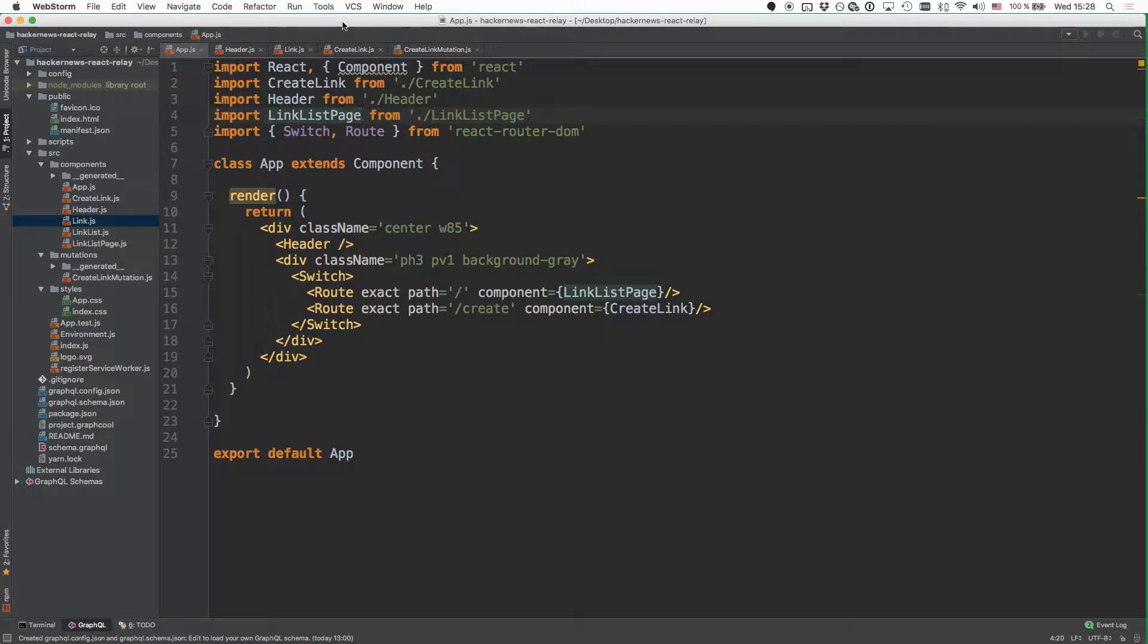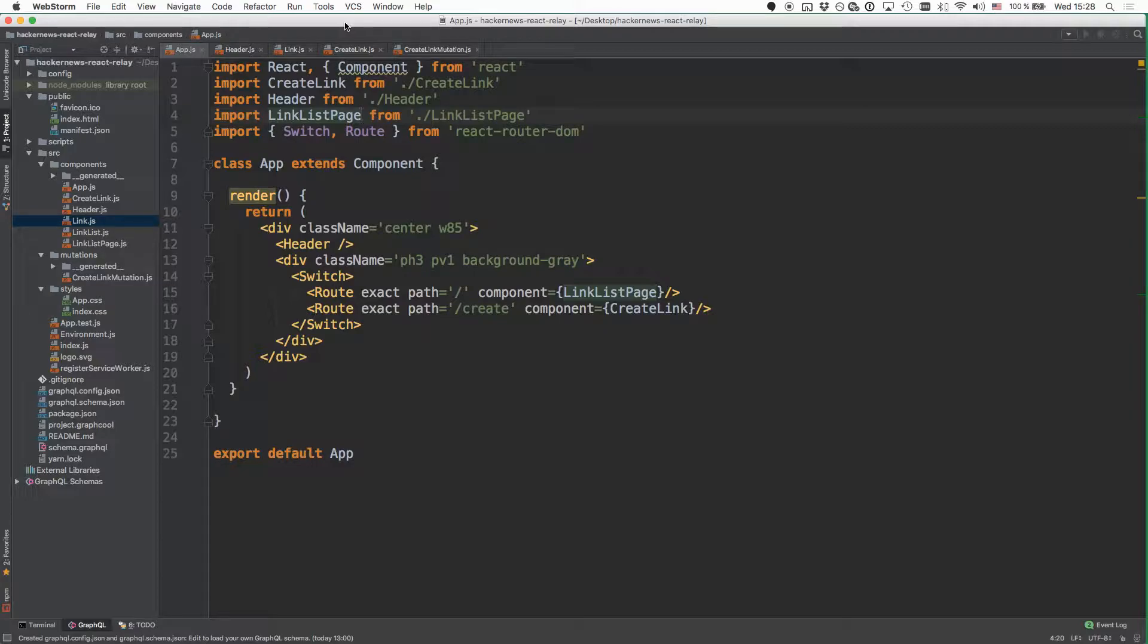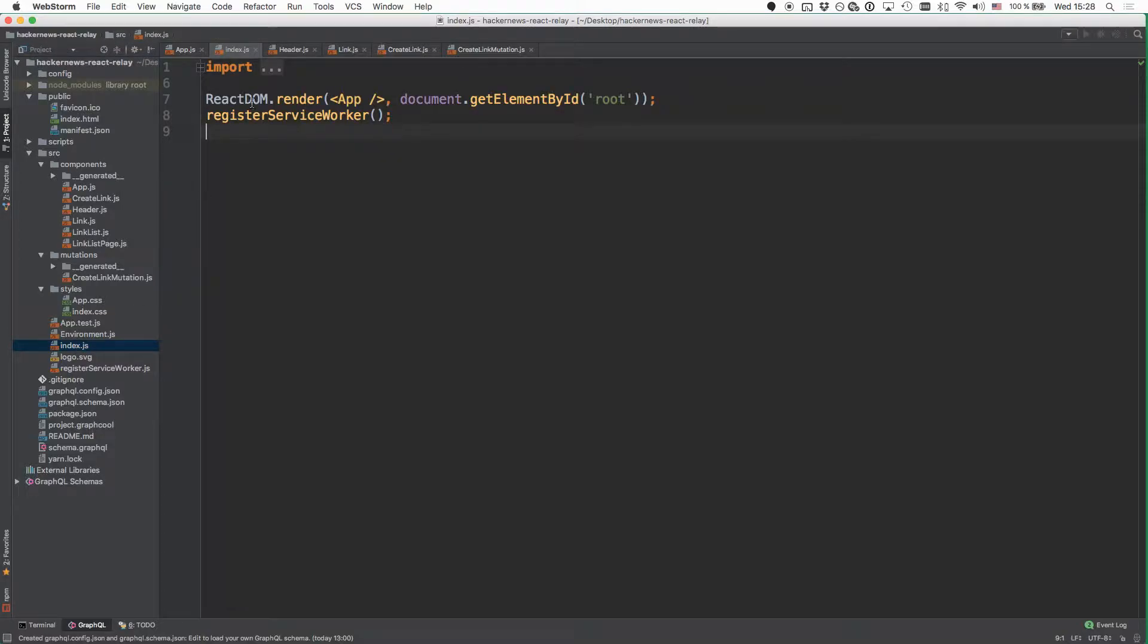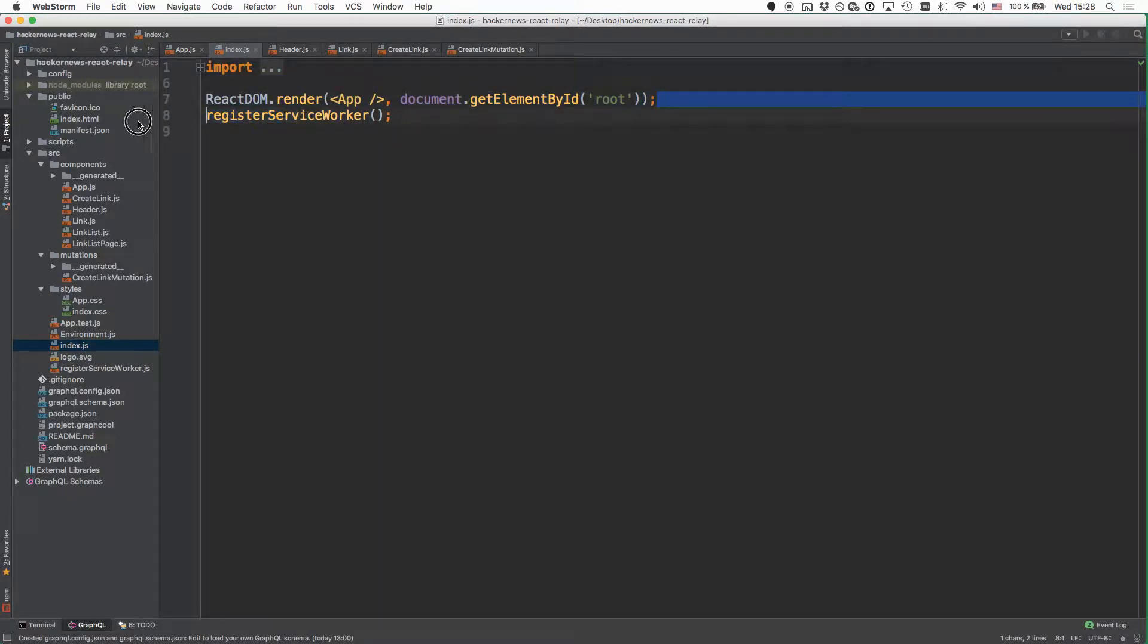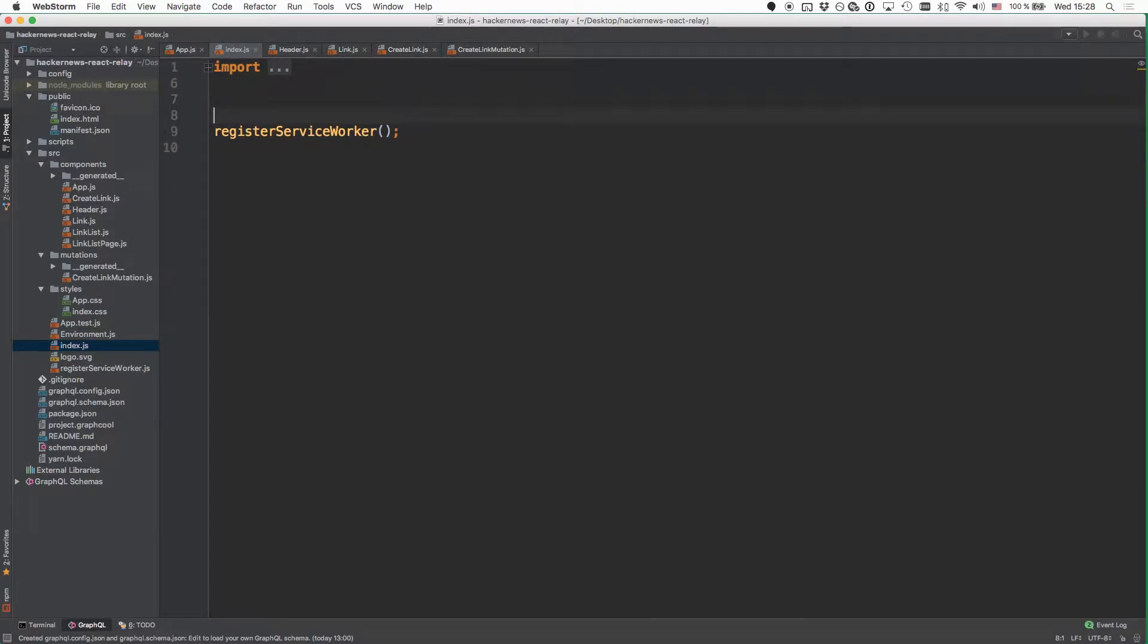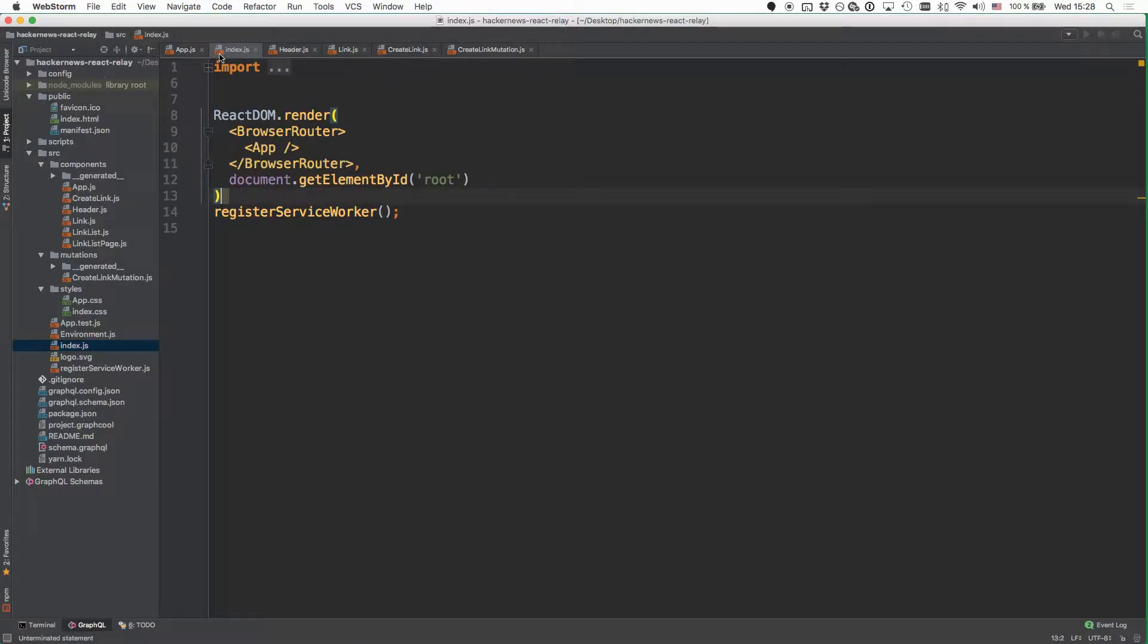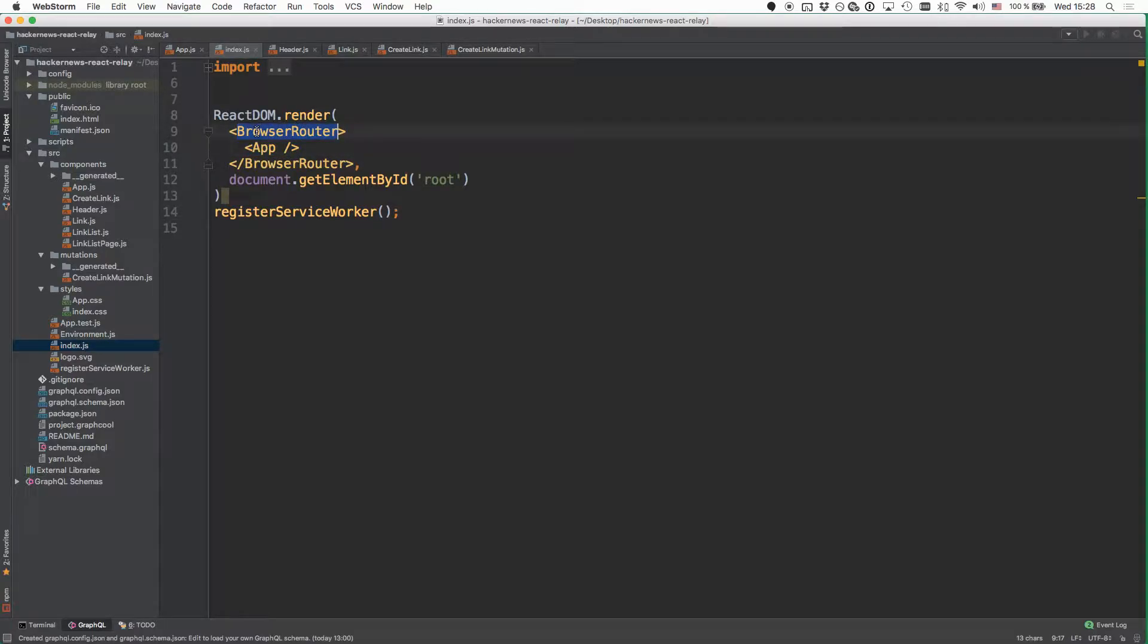To complete the setup, we also have to wrap our app component inside the browser router component that we're also getting from the React Router library. That we have to do in the index.js file, where we are now, instead of rendering the app component like this, can simply go ahead and wrap it inside this browser router component.